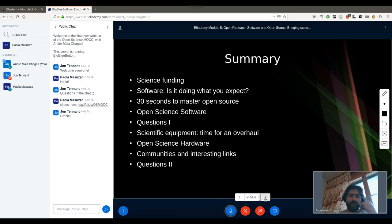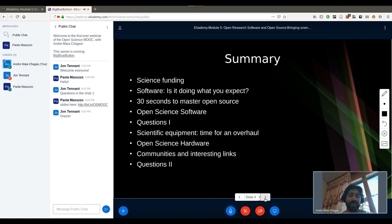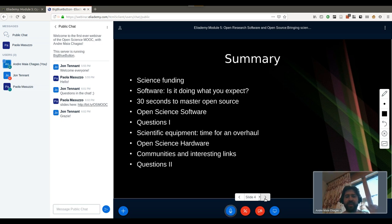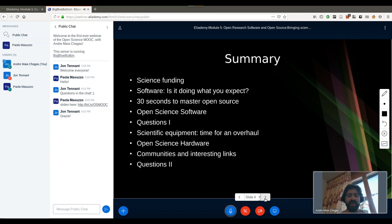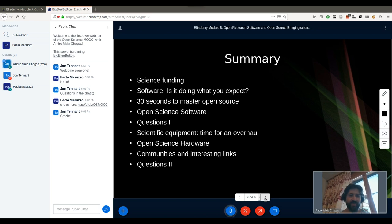So that's enough about me. What are we going to see today? I want to very briefly talk about science funding, then talk about software and why we should be using open source software instead of pre-made packages like Excel, Windows, and MATLAB. Then a short introduction to open source, followed by open science software with time for questions, then scientific equipment and why it's time for an overhaul, then open source hardware, communities, interesting links, and more questions.